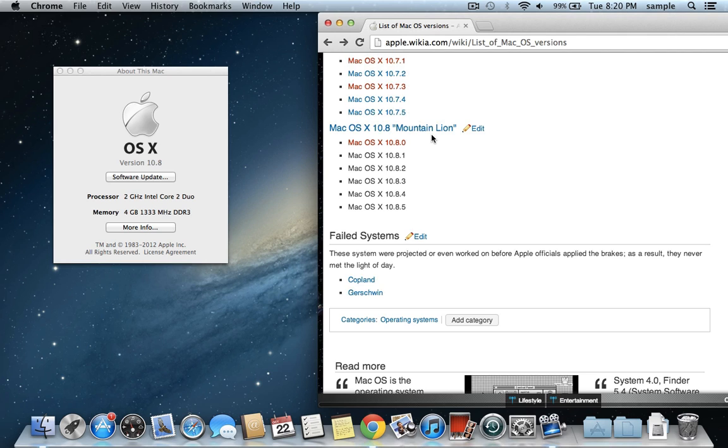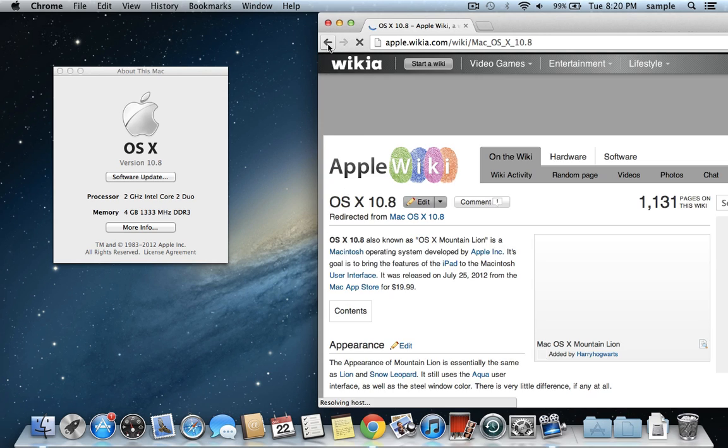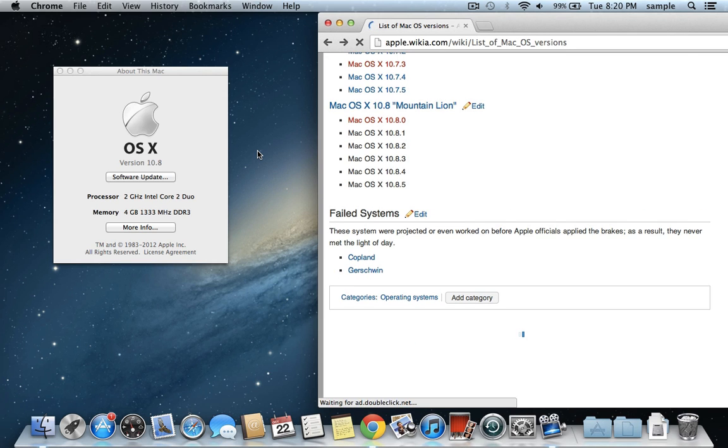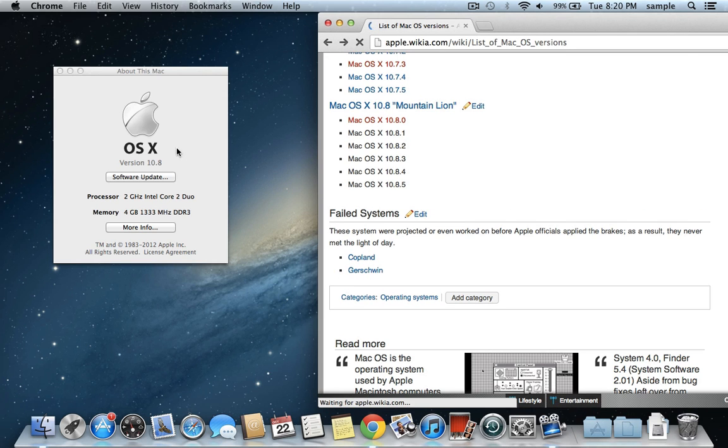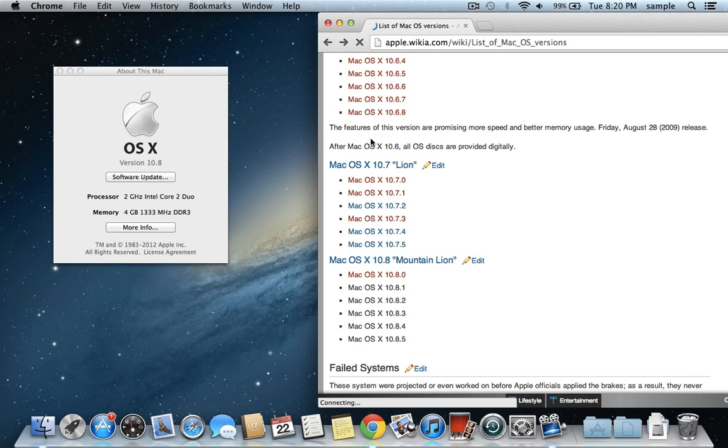So Mountain Lion is the last one that's going to be called a big cat name, but that is how you figure out what version of the operating system you have. So you look at your number right here, and then you compare it to this chart, and it'll tell you what the name of your operating system is.